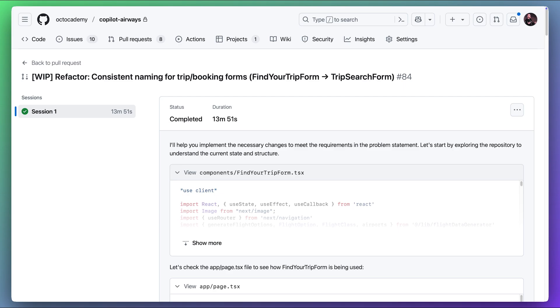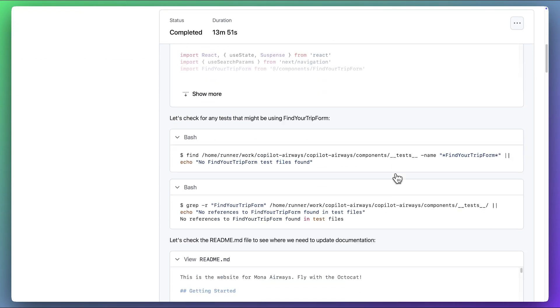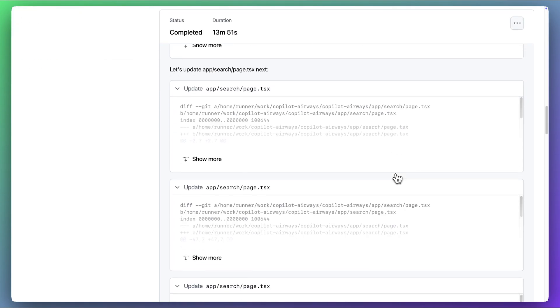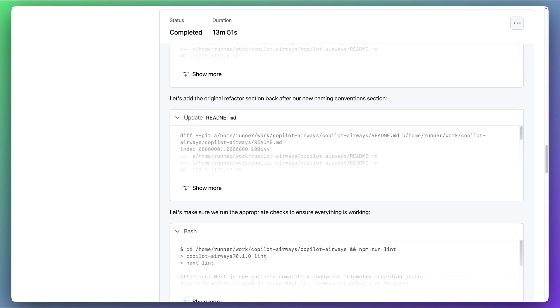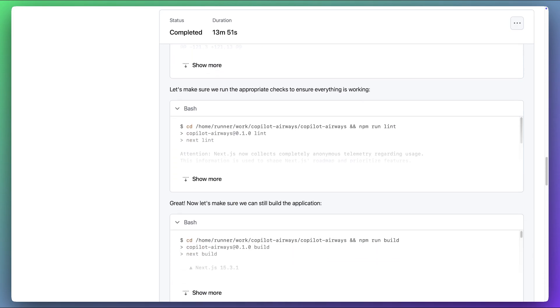A bit later, we revisit the pull request and can see that Copilot has finished. As we scroll through, we can see more on the approach the Copilot has taken, including running steps like linting and building the code to make sure that the code quality is as expected.